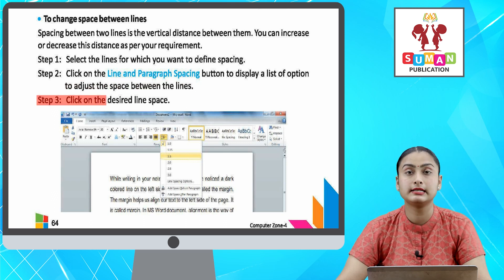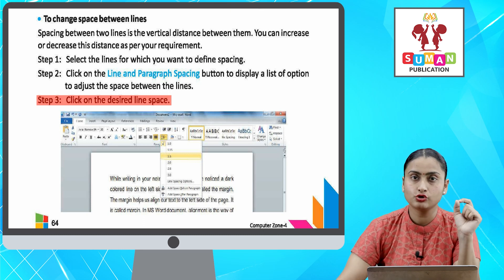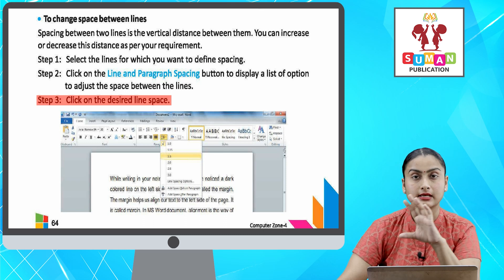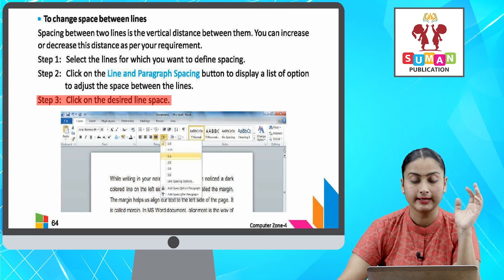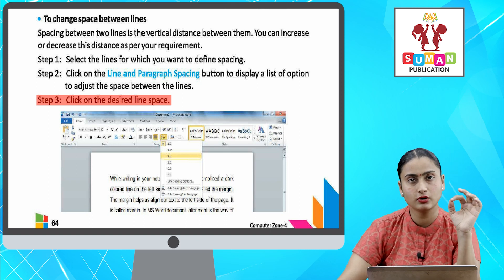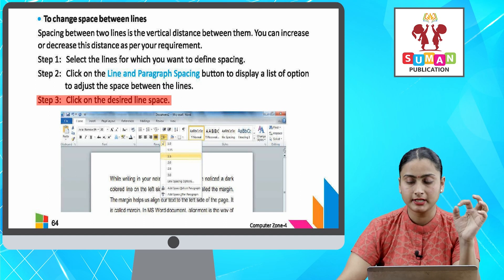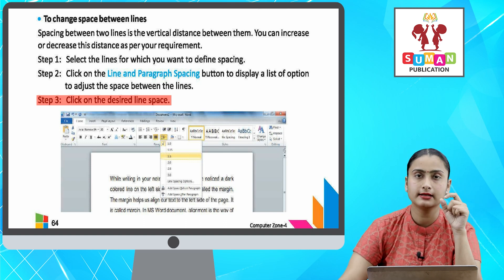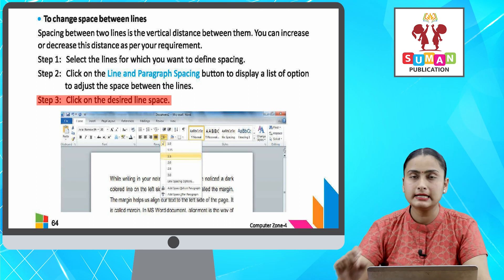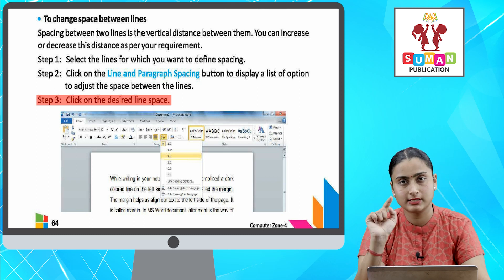Step three: click on the desired line space. Now you need to do proper adequate spacing between your lines so that your text looks very clean and neat. So first, you will select the lines which need proper spacing. After that, you have to click on the Line and Paragraph Spacing button to display the options in front of you. Select the desired line space you need.